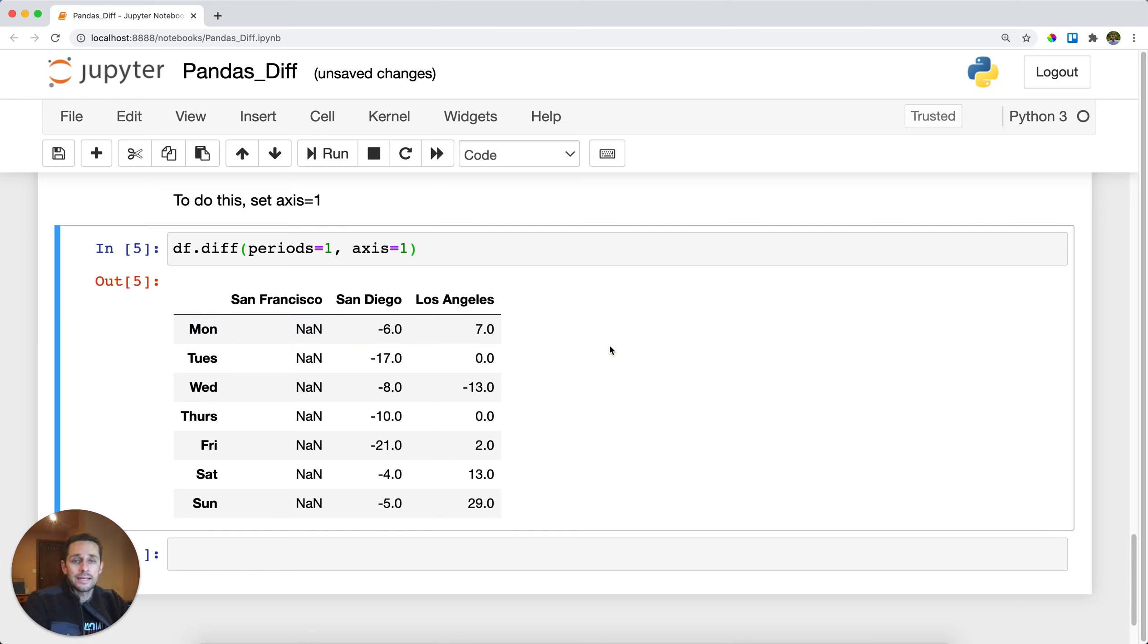So that is Panda's difference, very useful for when you wanna subtract observations from each other.